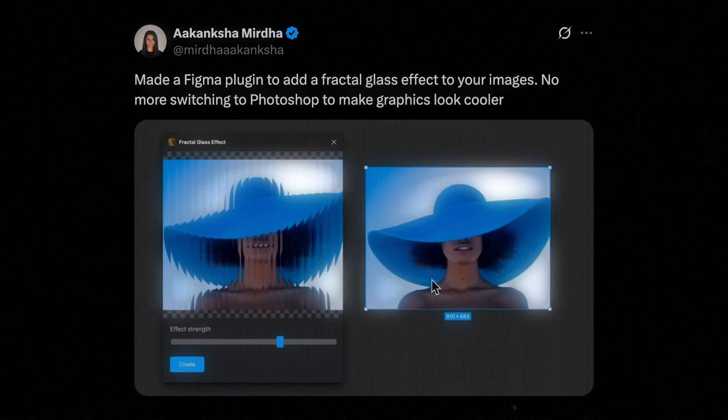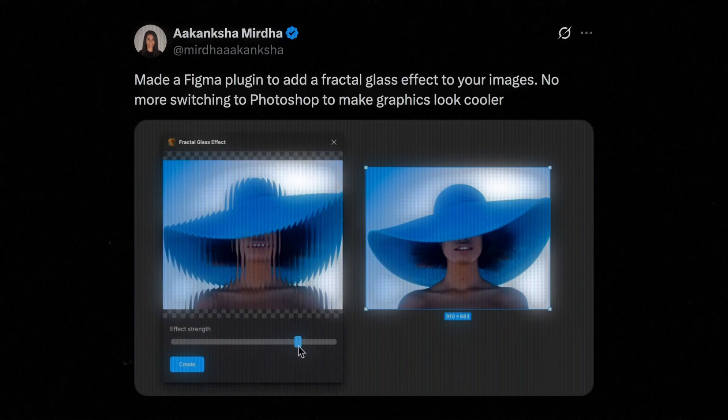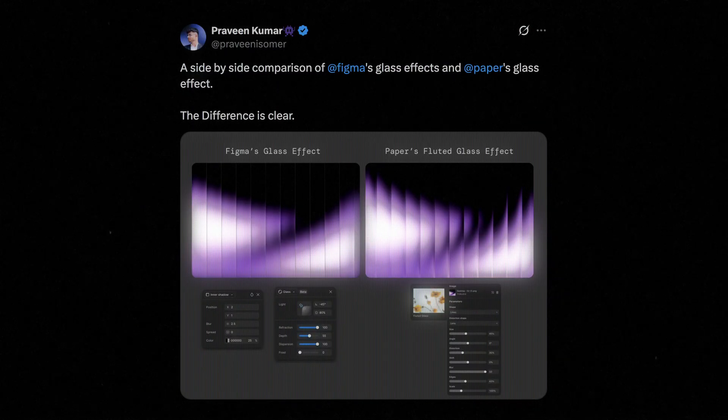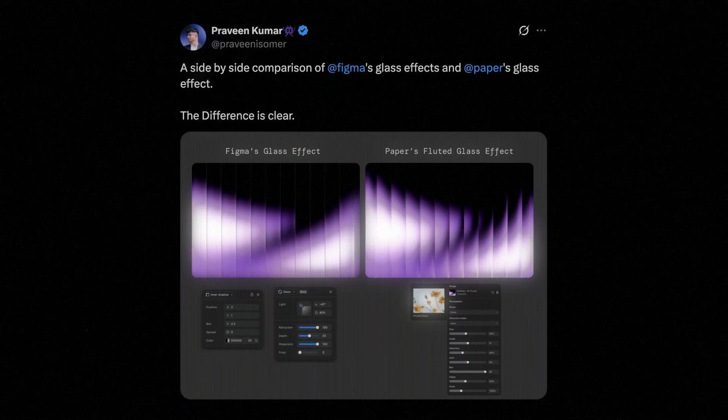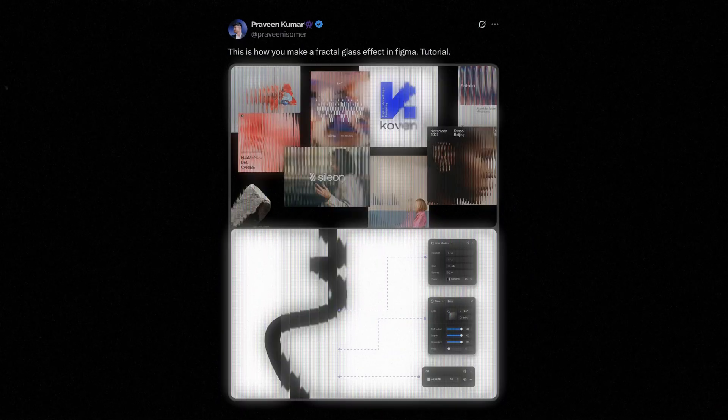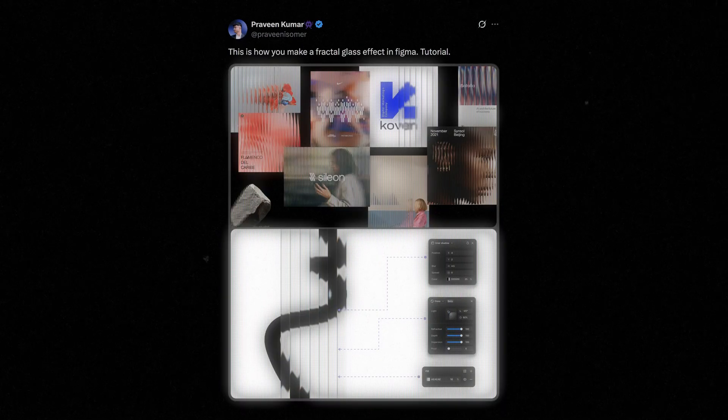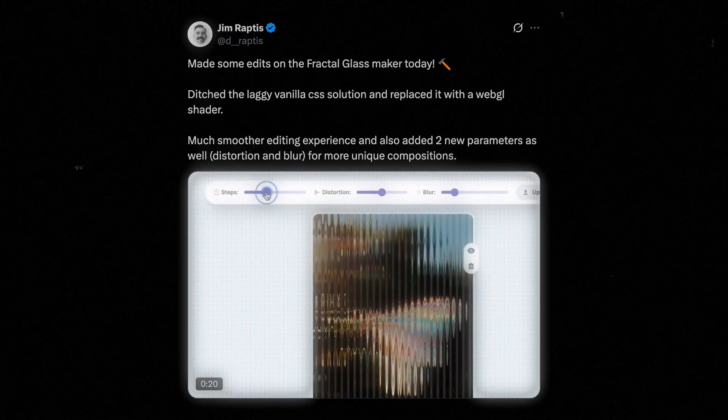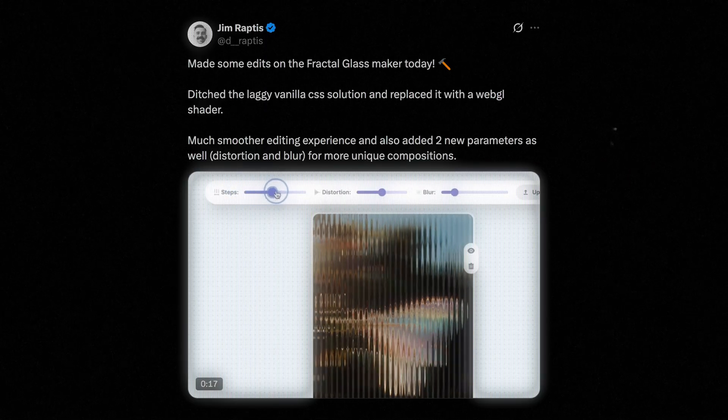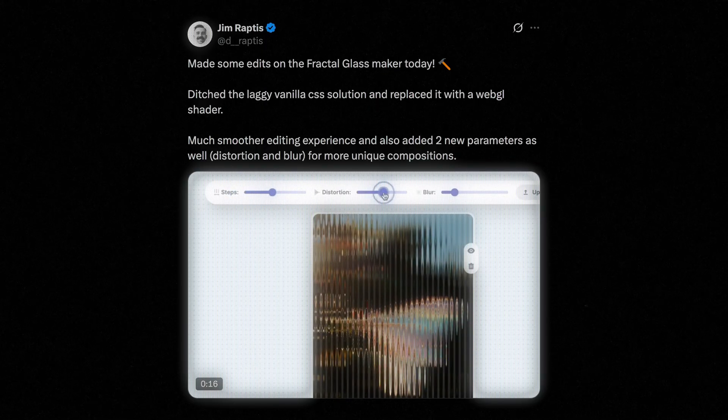If you're into creative web development or design in general, you've likely seen this fractal glass style popping up everywhere lately. I kept noticing it on Twitter - people sharing experiments, Figma mockups, wallpapers, and even websites using this distorted glass aesthetic.